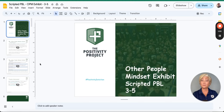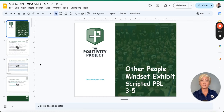With scripted PBLs, all of the decisions have been made for you with direct instructions for both teachers and students, allowing you to complete a whole project in a week's worth of allotted P2 time.